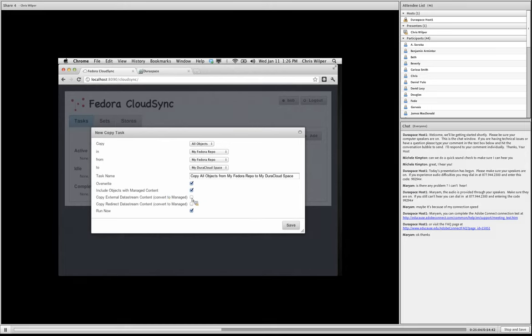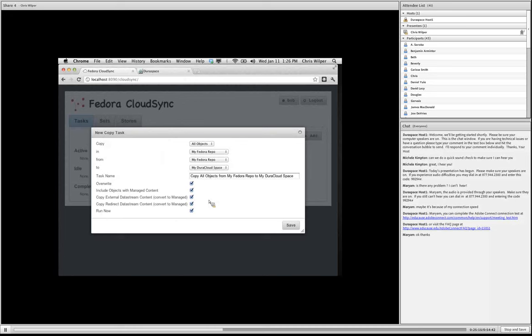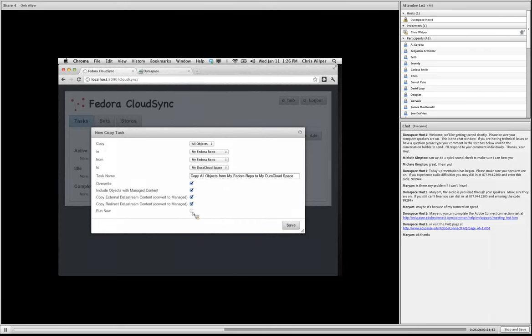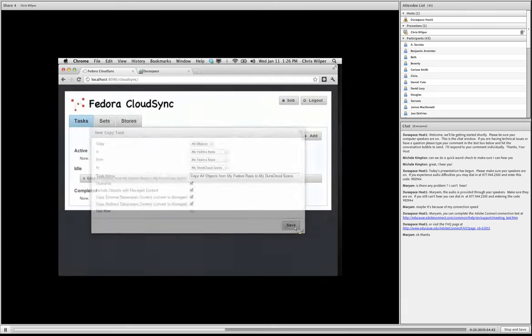Also we have the ability to copy externally managed data stream content. I'm going to go ahead and select that. We can talk more about that in detail if folks want to, but this is just ensuring that absolutely everything in my local Fedora repository is copied into DuraCloud. So I'm going to deselect run now and go ahead and save this task.